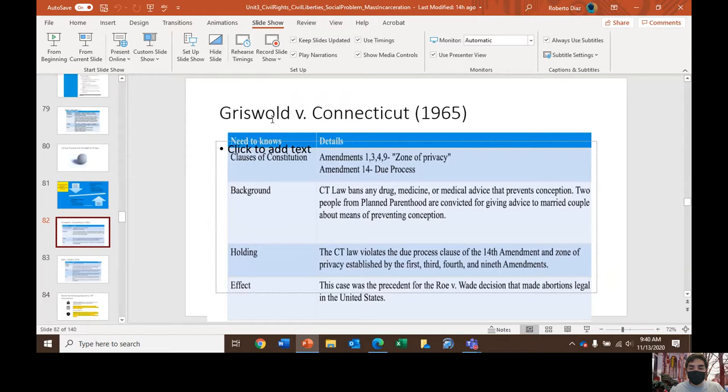This case was the precedent for the Roe v. Wade decision that made abortions legal in the United States. We talked a lot about the right to privacy in the intelligence court debate about the NSA, and there was a lot of discussion about this right to privacy as well.